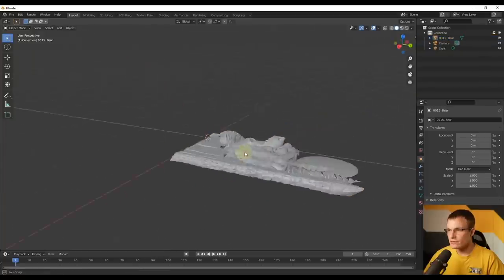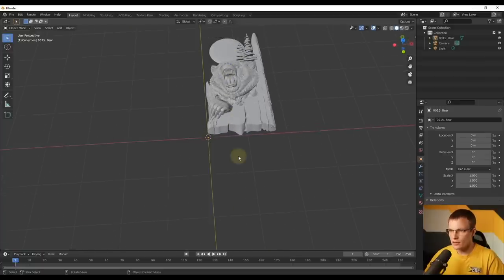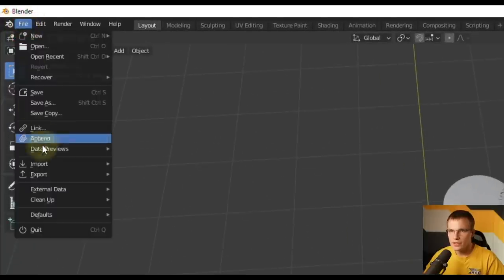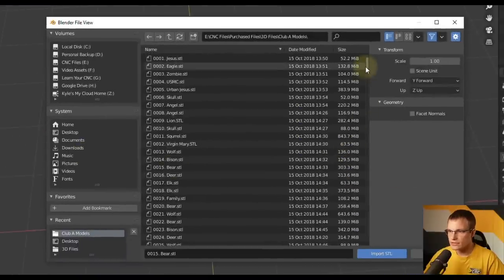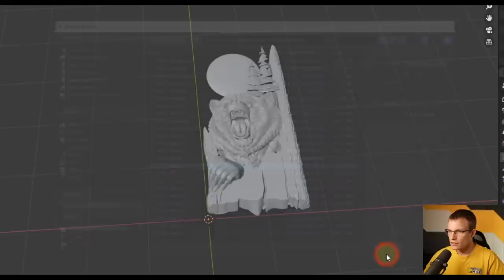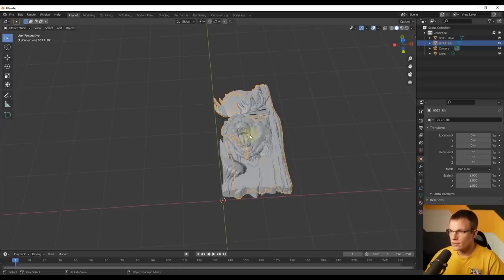That may take a little bit of time to import depending on the file size. We have the first model imported. Now we're going to import another model, so go back to File, Import STL, and select the second file — in this case the elk, although I actually believe this is a moose. Generally they will stack on top of each other, so you're going to have to move these separate from each other.